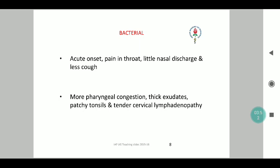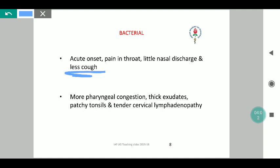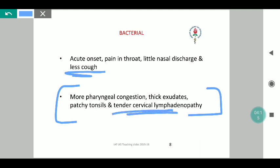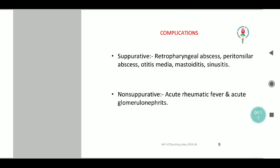For bacterial etiologies, it will also be acute in onset but there will be throat pain. Nasal discharge will be less compared to viral and the cough will also be comparatively less. The features will remain more in favor of pharyngeal conditions — exudative lesions, patchy tonsils, a white patch over the tonsil, or tender cervical lymphadenopathy — all of which go in favor of bacterial.